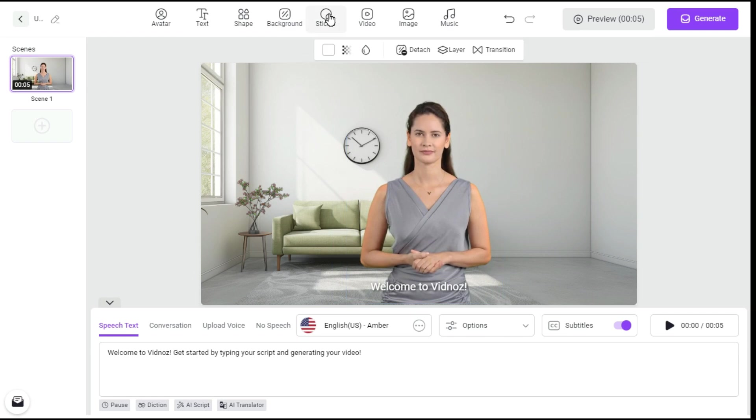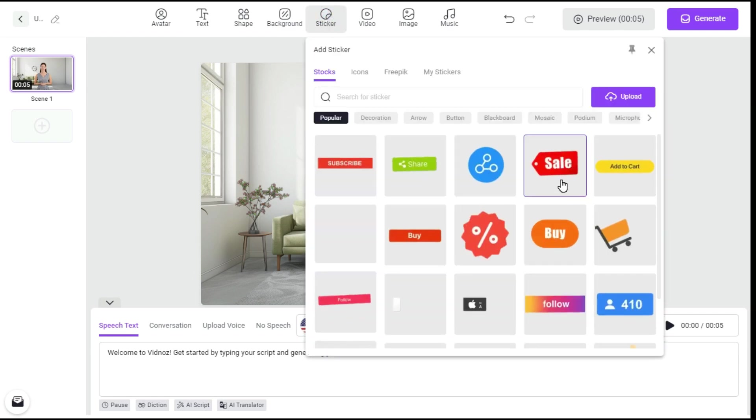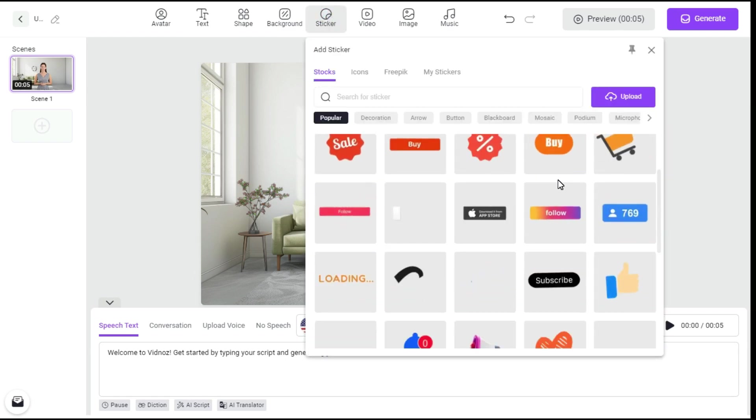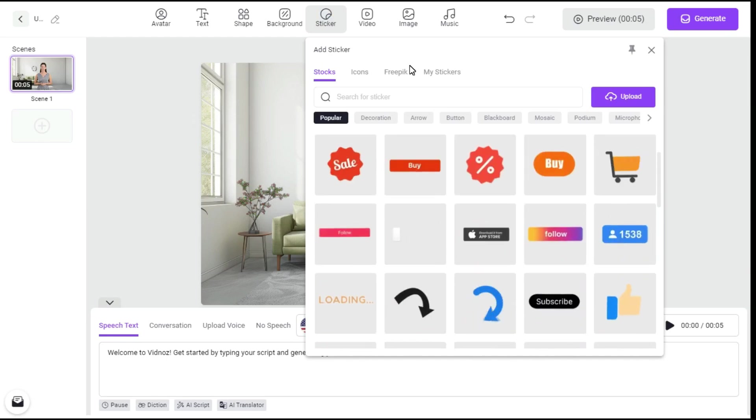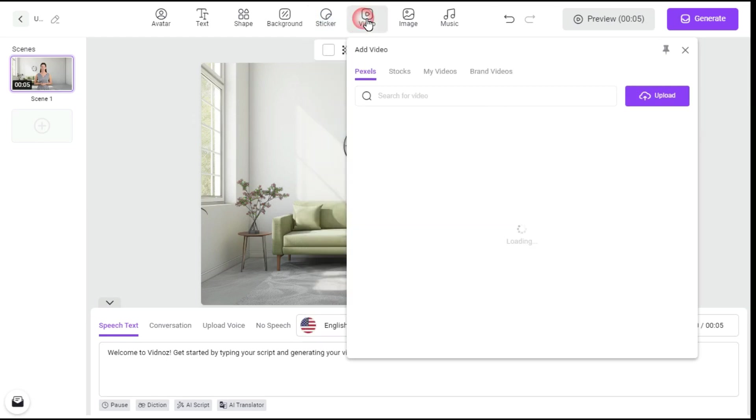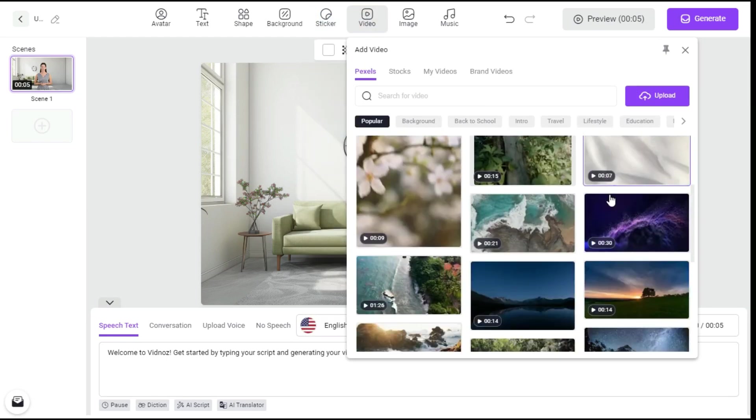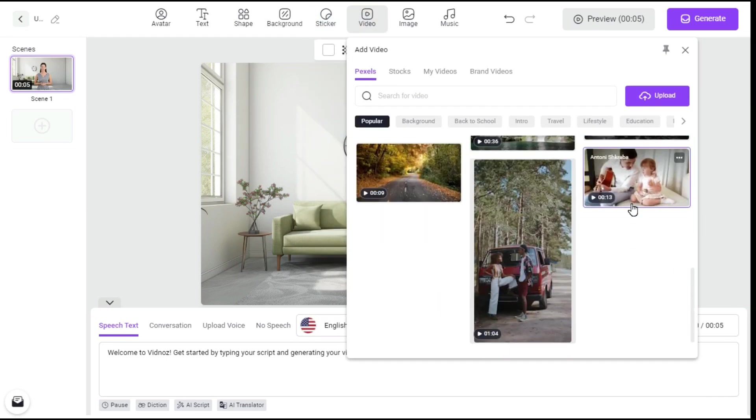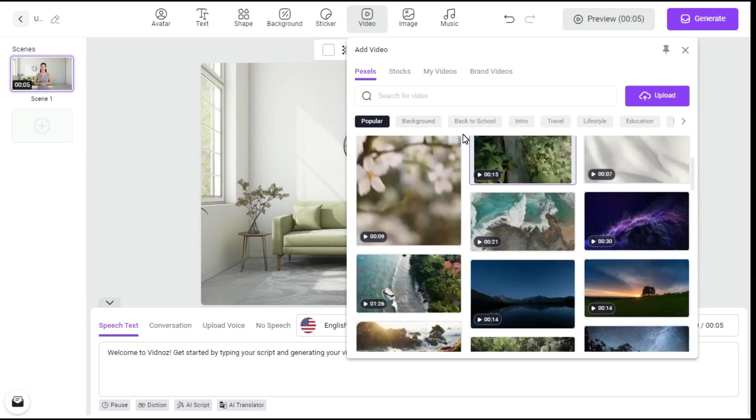Stickers can be added by clicking on the Stickers button. In addition, by clicking on the Video button, you can add any video from thousands of free videos here as background.